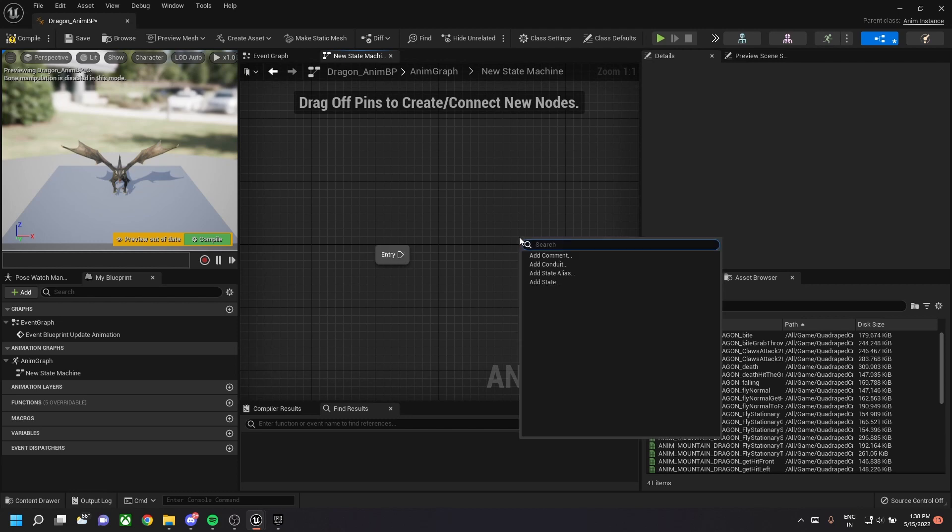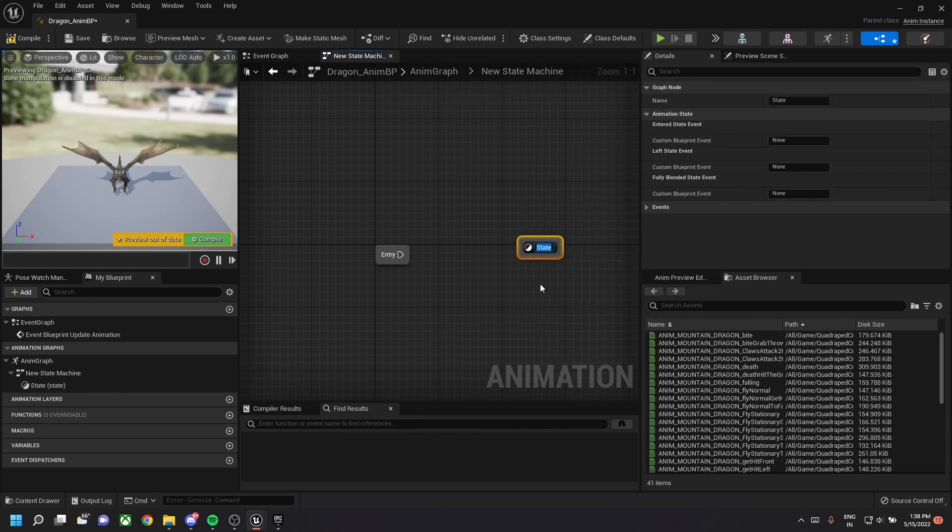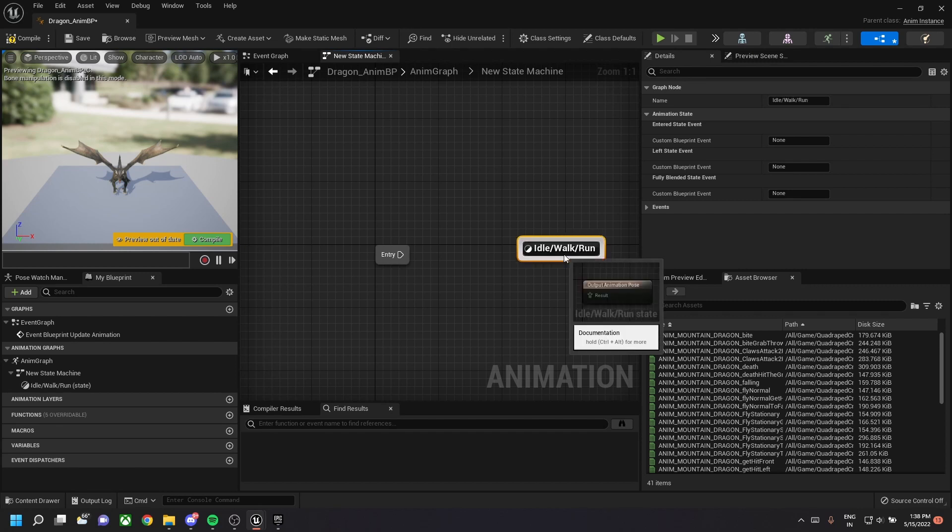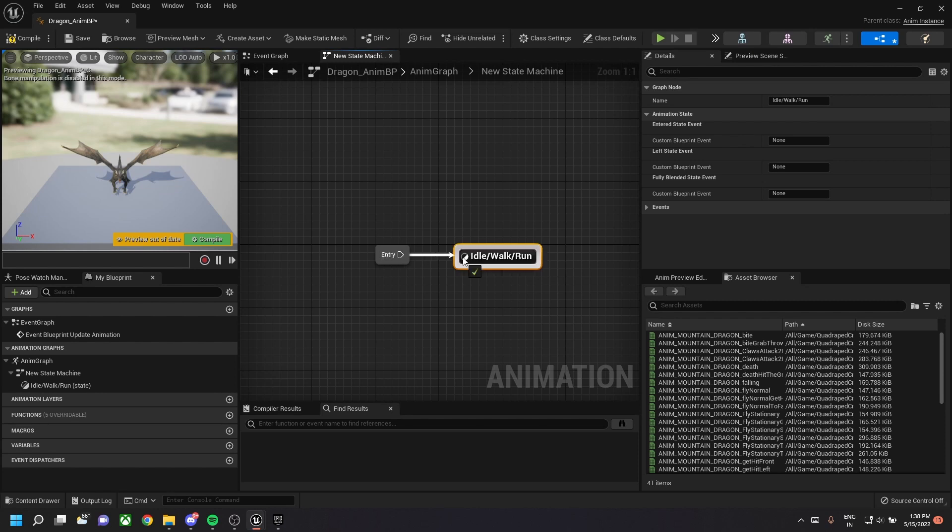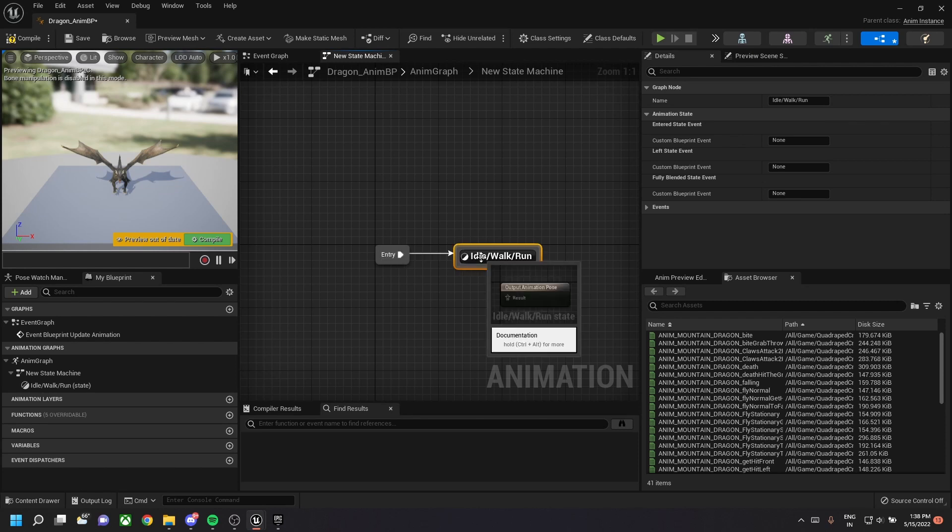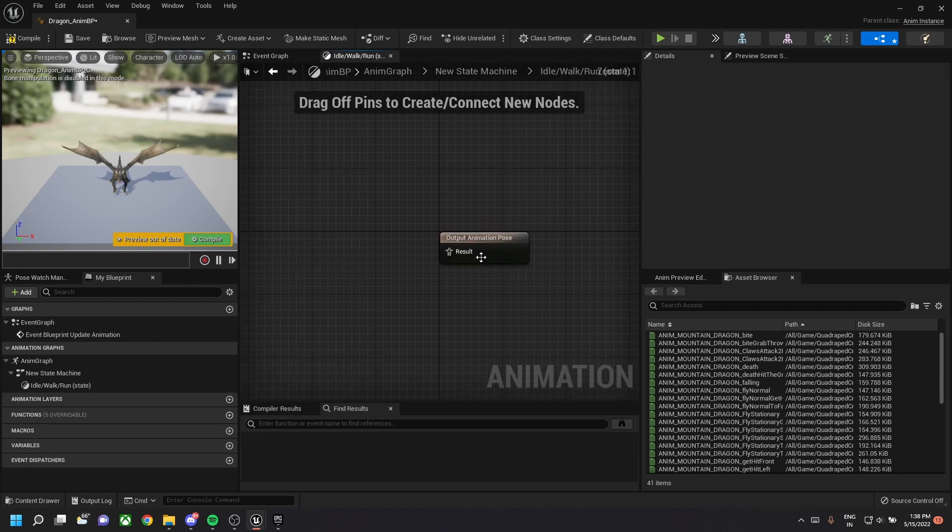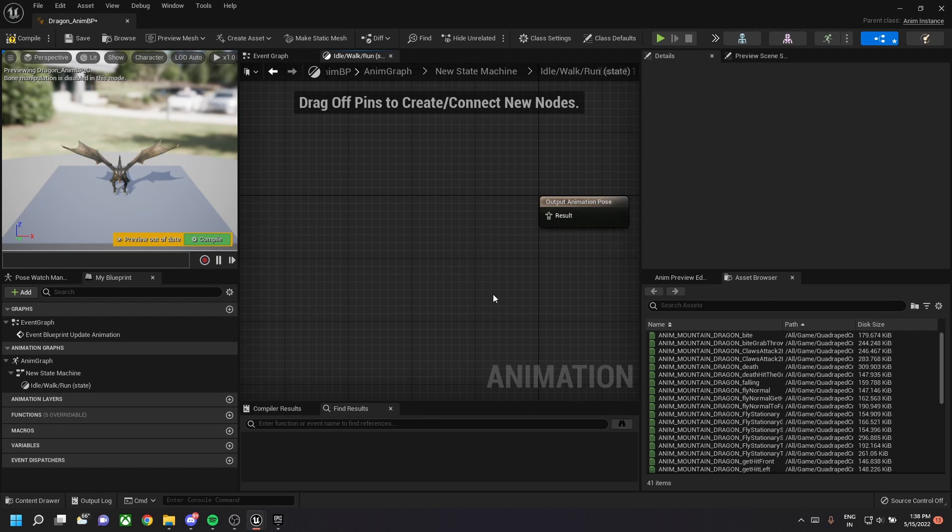Double click on the new state machine and then right click in this screen and add new state. Let's name it idle slash walk. Connect the entry pin to the idle slash walk slash run pin.